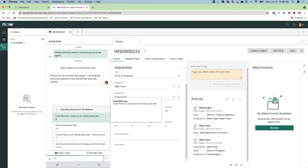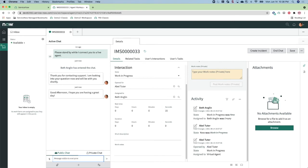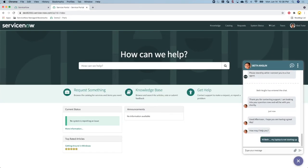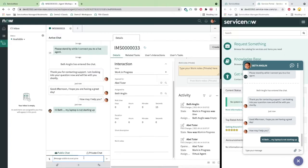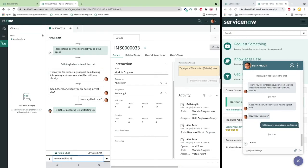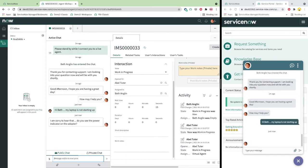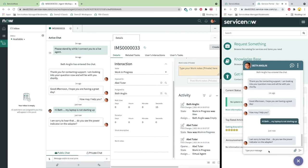The agent Beth is able to use one of the response templates to initiate the conversation. Since user information and past interactions are available in the agent workspace, Beth can quickly get to asking the right questions to offer help to Able relatively quickly.